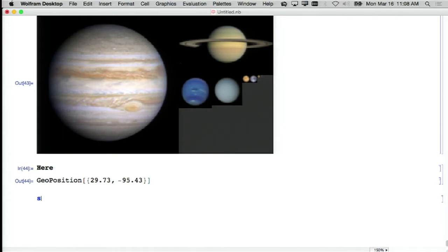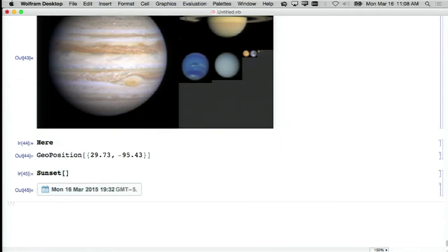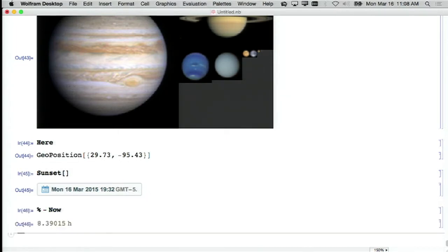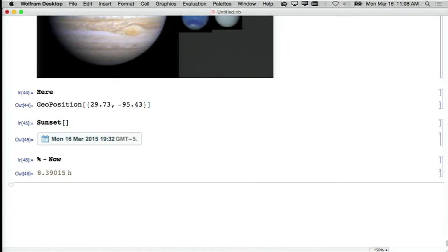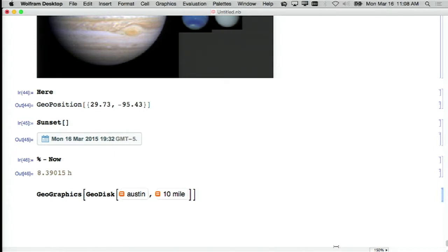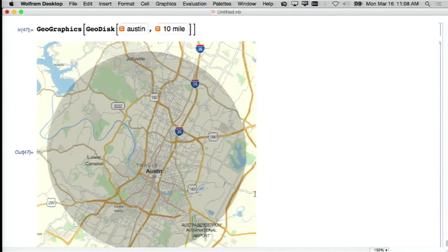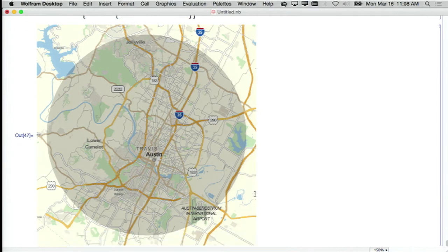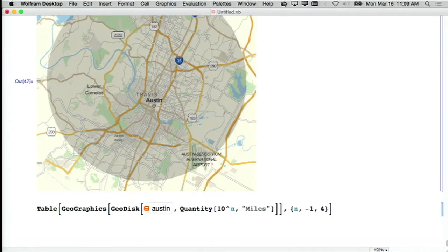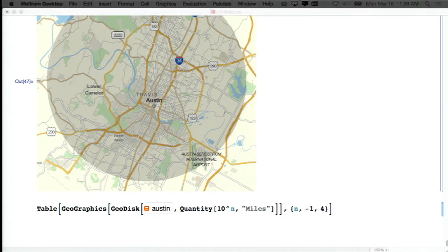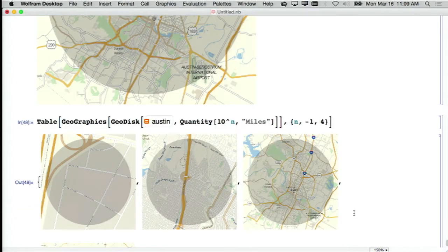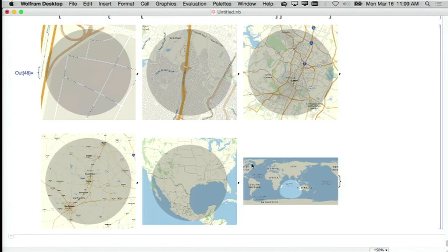Let's see where the internet thinks my computer is right now. We could ask, when is sunset going to be at this position on this day? Or we could say take sunset time minus now — that's 8.3 hours from now. Or we could get a map of 10 miles around the center of Austin here. Now we're using data about maps. Or let's get a whole series of maps doing powers-of-10 regions around here — going out from Austin to covering almost the whole world, other than that little spot in the Indian Ocean.